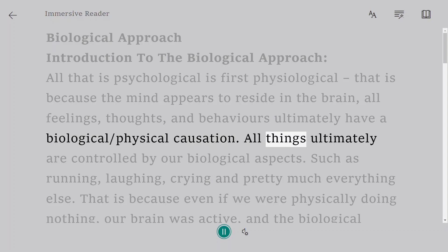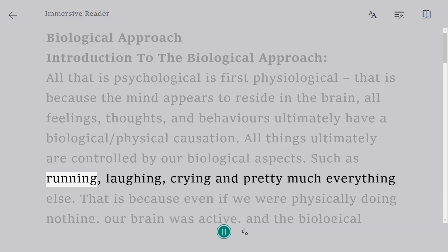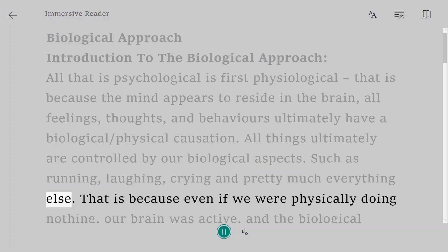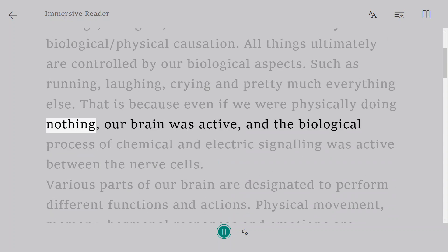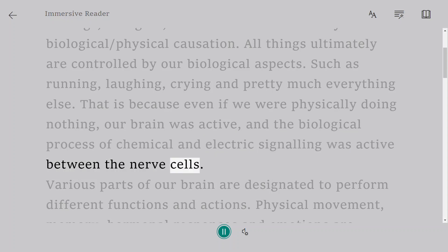All things ultimately are controlled by our biological aspects, such as running, laughing, crying, and pretty much everything else. That is because even if we were physically doing nothing, our brain was active, and the biological process of chemical and electric signaling was active between the nerve cells.